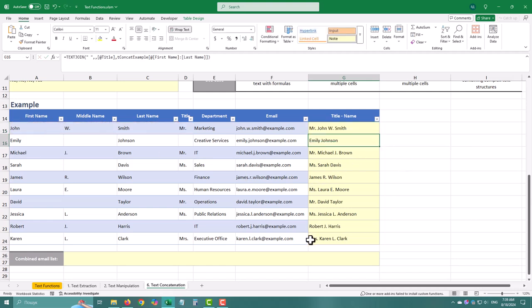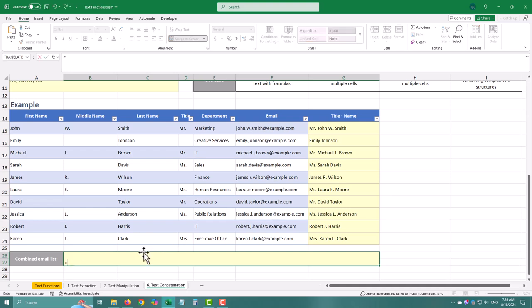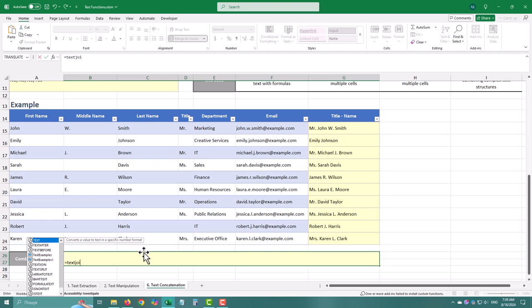The next task is creating the combined email list. We will also use Text Join, because the addresses should be separated by commas.